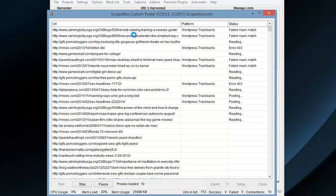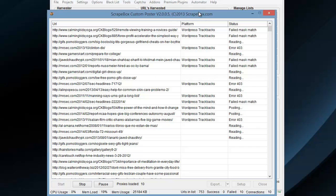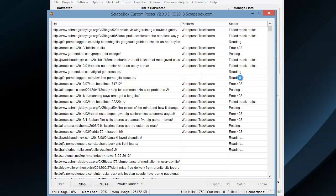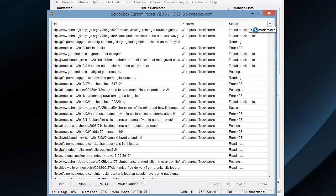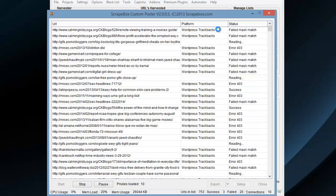And we can see the list of URLs, the platform, WordPress trackbacks is what these are, status codes. Failed mask match means the form basically wasn't found, or the platform there, the setup that they're using isn't supported.